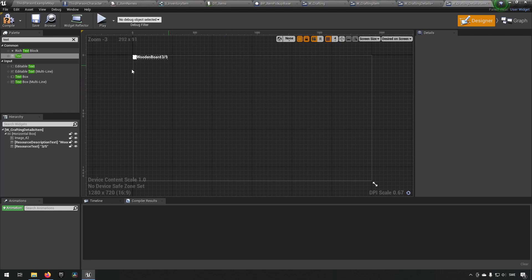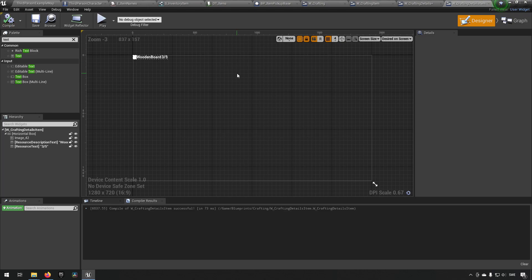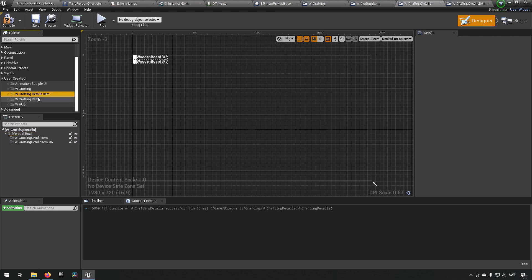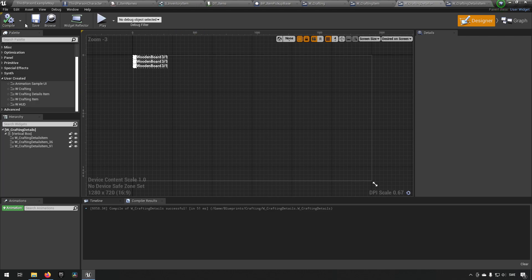This is what our different items will be looking like. We can go back to our crafting details widget and add our crafting details items into this one. That's a representation of what it would be looking like essentially, and that looks okay as a starting point. It doesn't look fancy at all but that's okay for now.